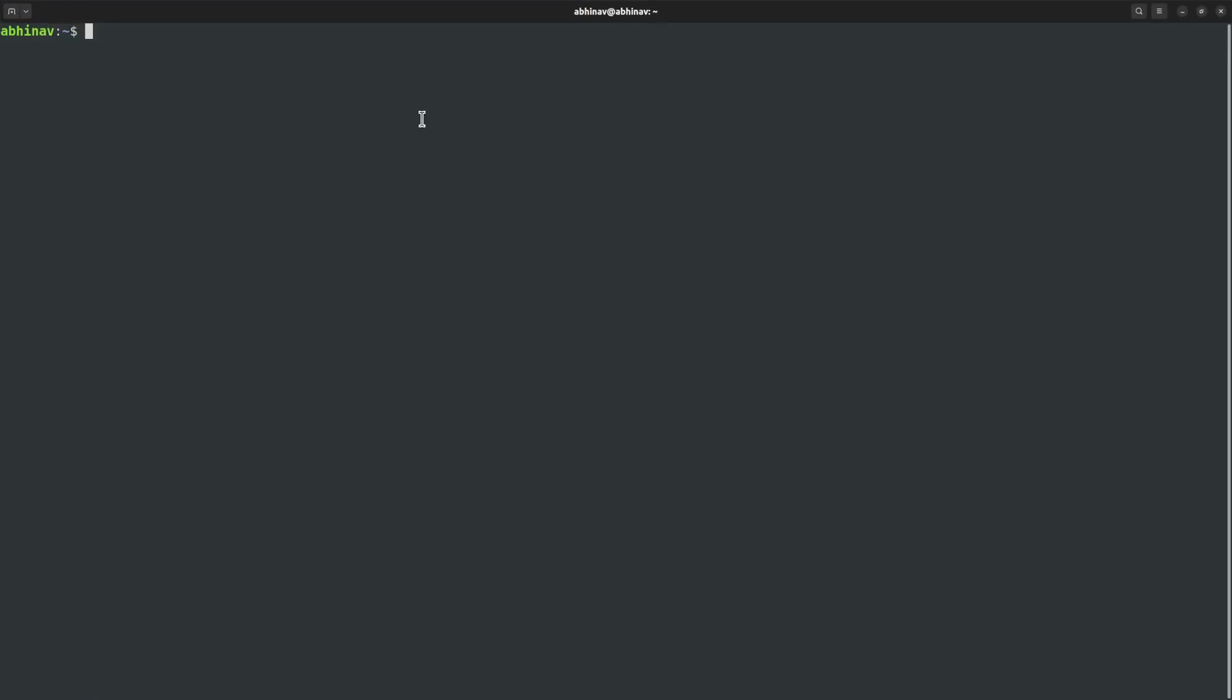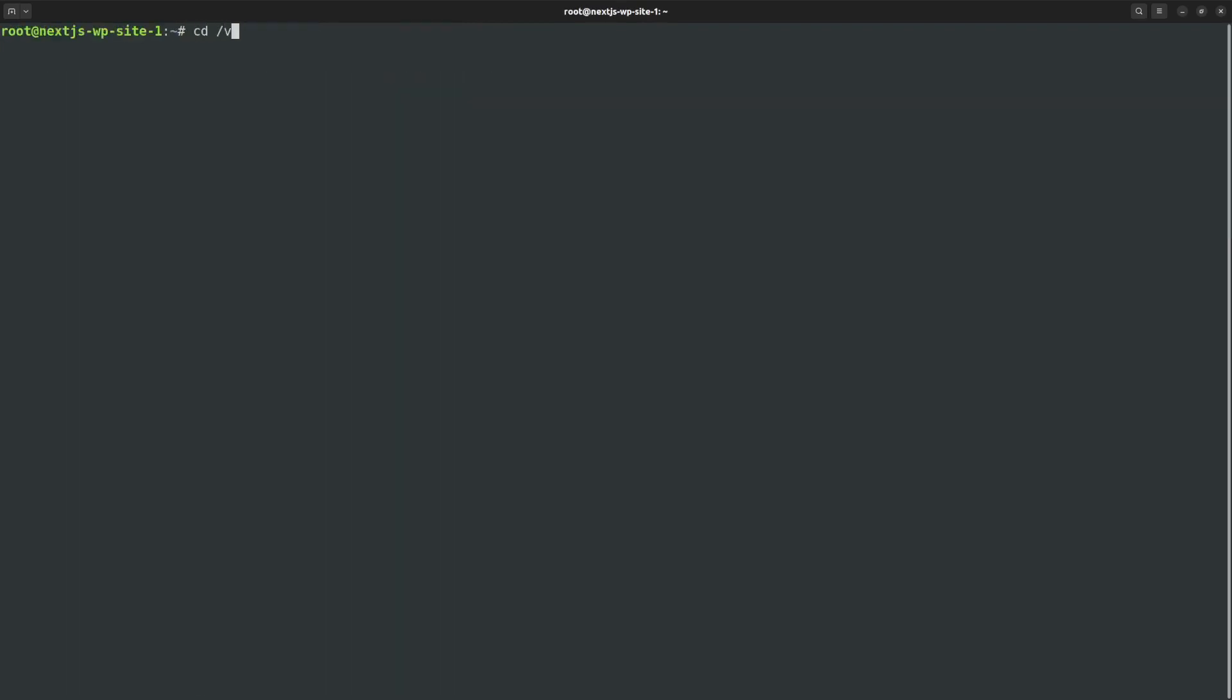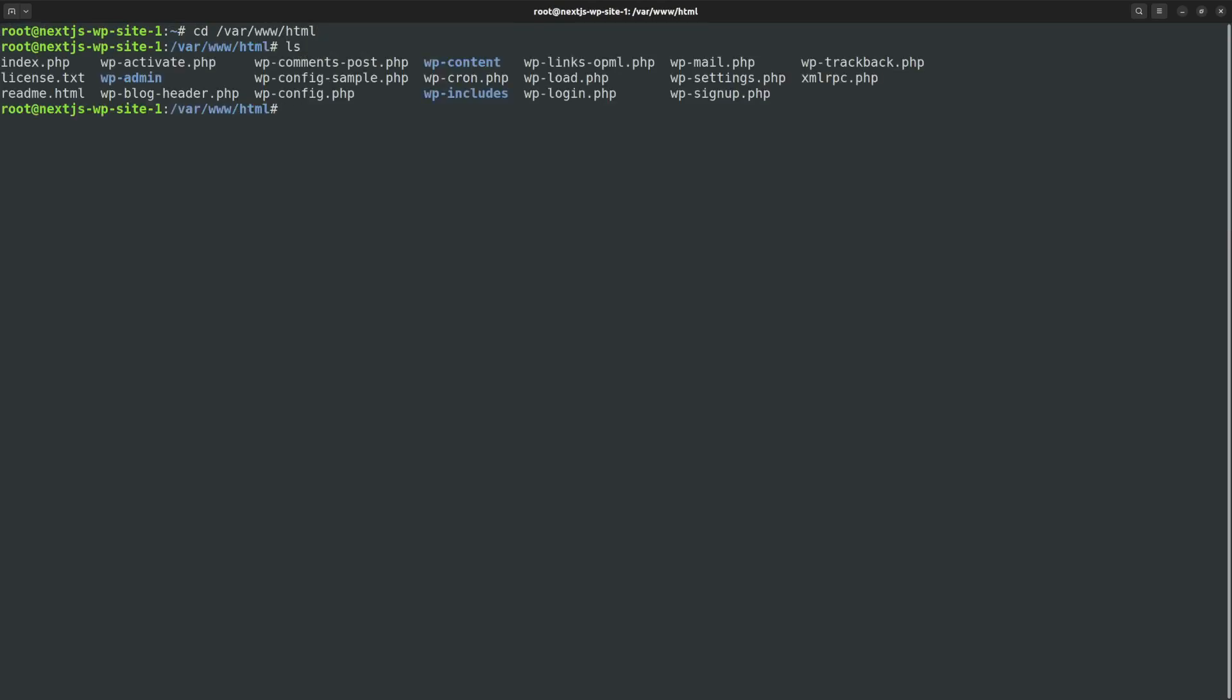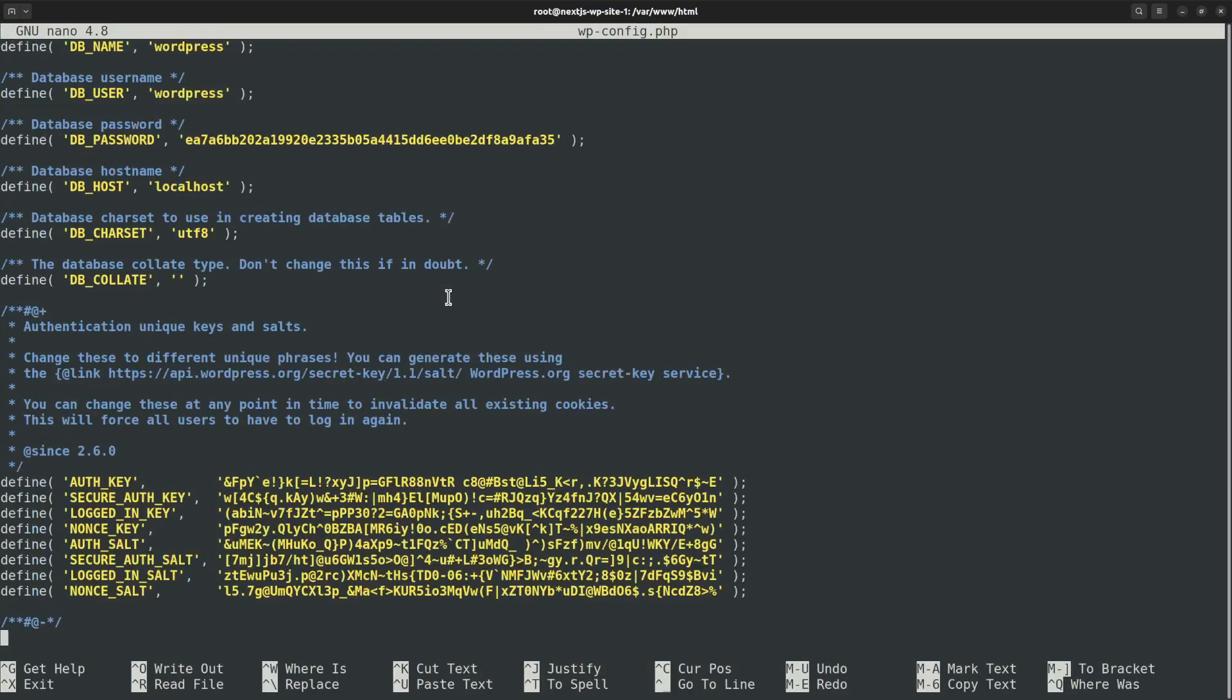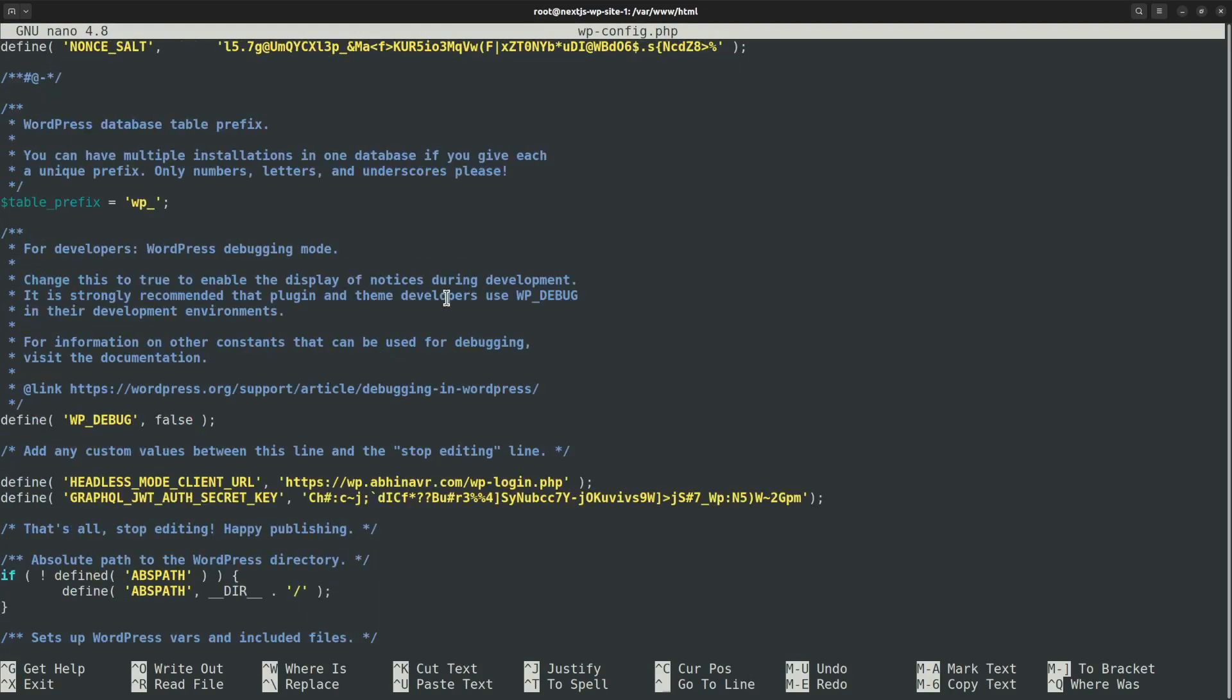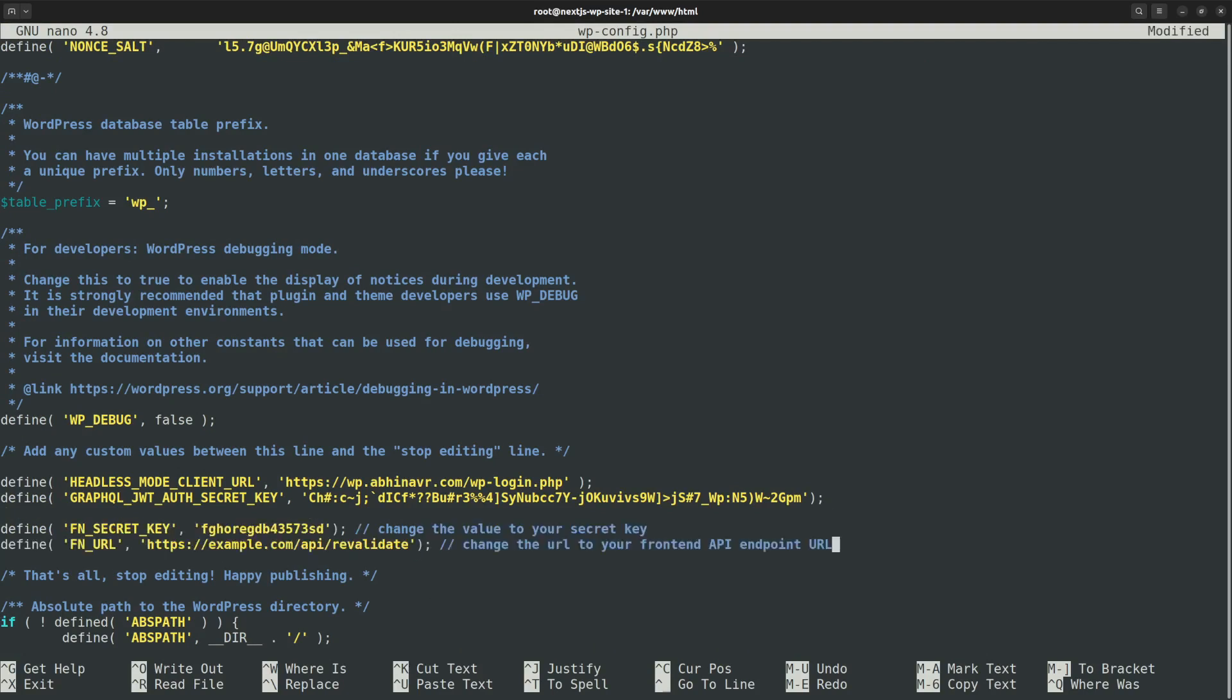That is the secret key constant and the frontend URL to which it needs to send the request. In the terminal, I want to connect to the WordPress server using SSH. Now I am connected to the WordPress server. Next I want to go to the site directory that is var www.html. Then list the directory and here is wp-config.php file we want to edit. Open that in the nano editor. Then scroll down to the area where we can define the constants. Right below the line where we added the GraphQL JWT auth secret key constant in the previous video.